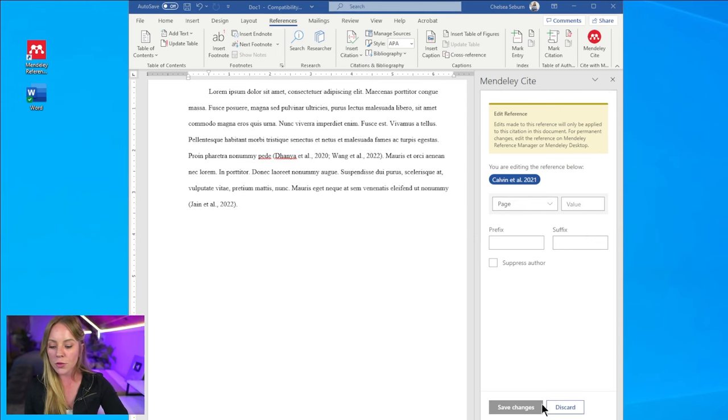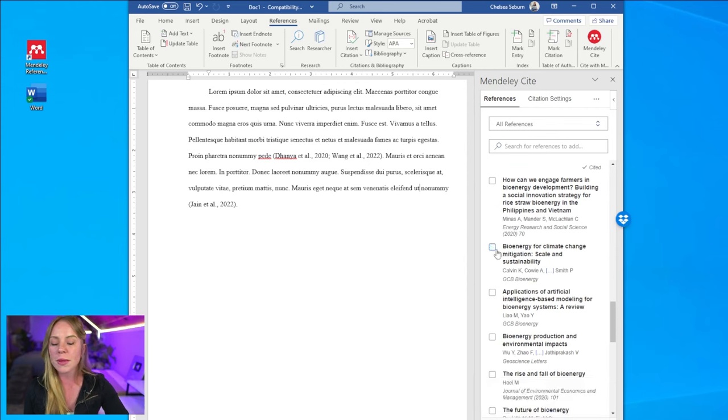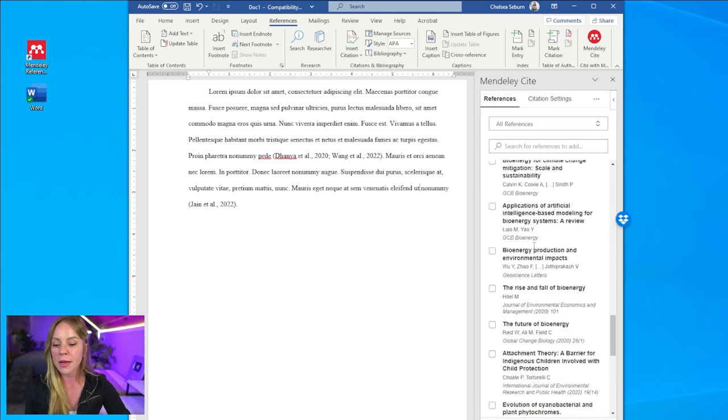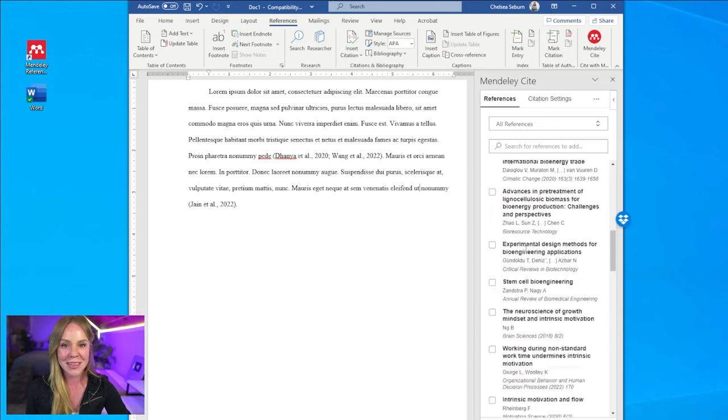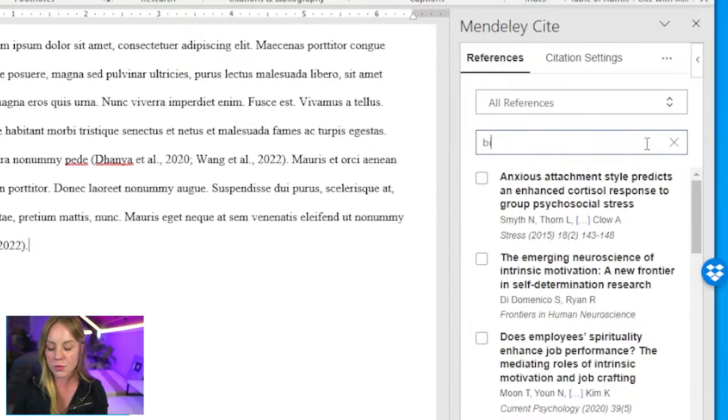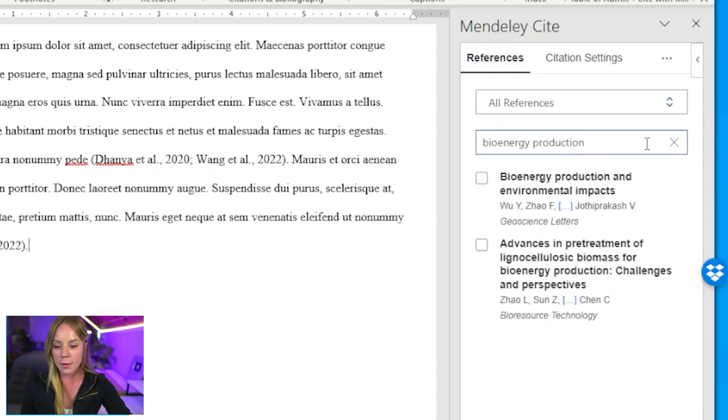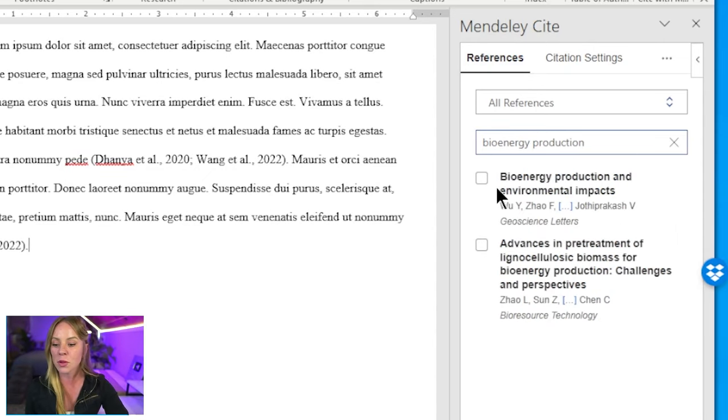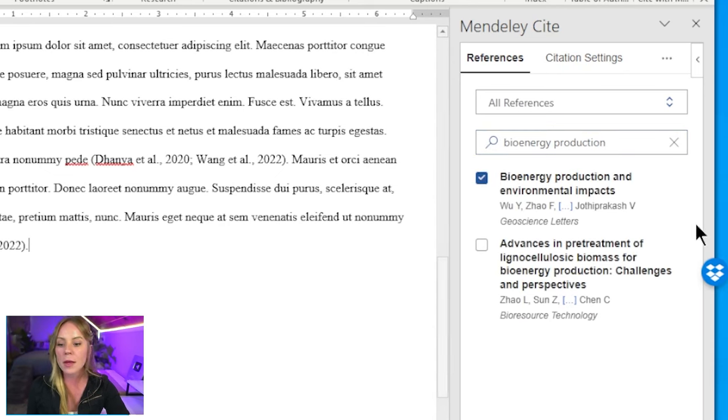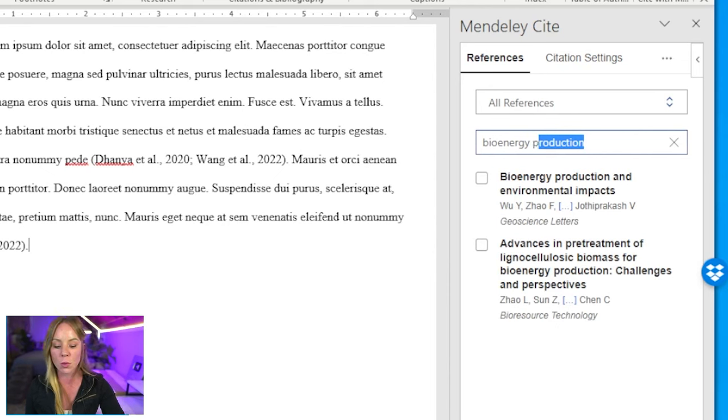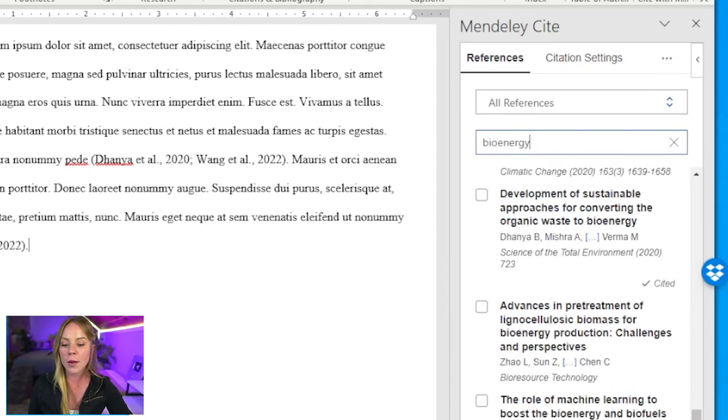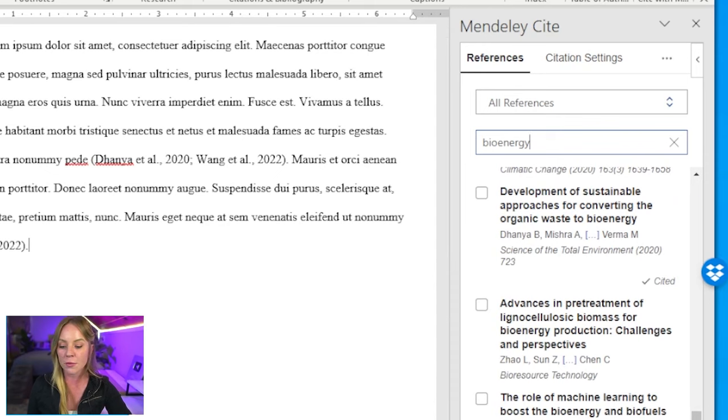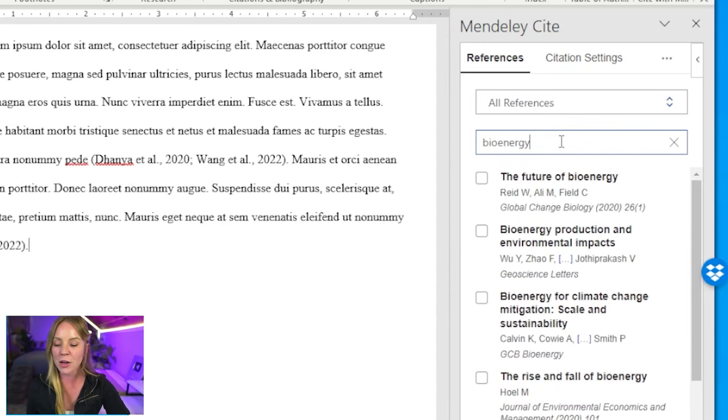But let's go back to our reference list where I want to talk about some easy ways to find the reference you're looking for. Because, well, that's quite a long list to sift through. Your first option is to search for a reference using the search bar. As you can see here, it pulls up the reference I'm looking for and I can insert it into my paper. Another way you can use the search bar is to search for a specific keyword, say a popular keyword you have, that'll pull up a list of references that have to do with, in this case, bioenergy.